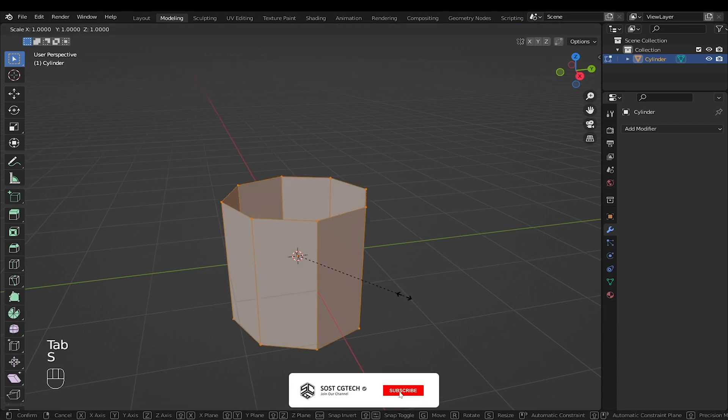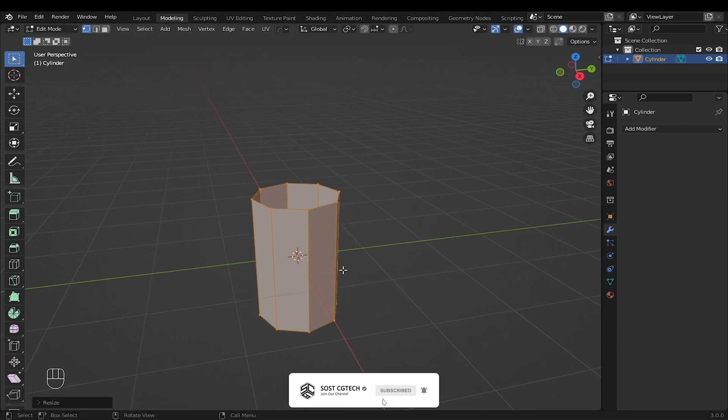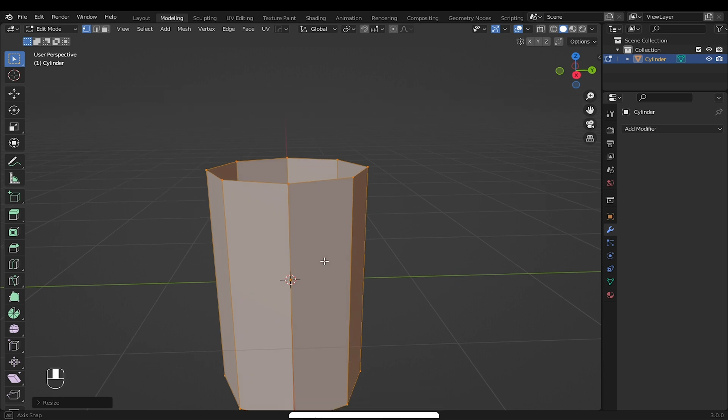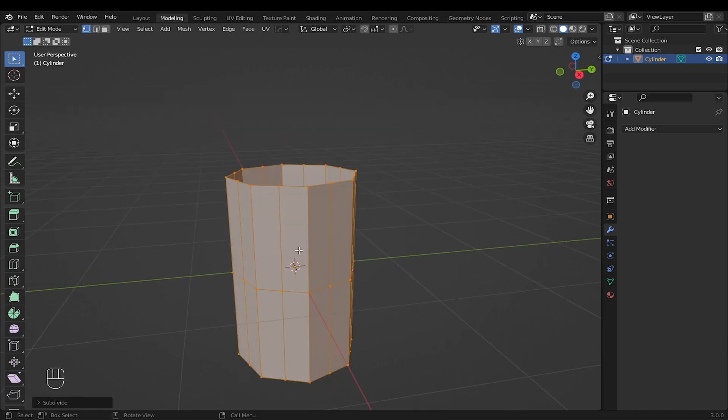Go into edit mode by pressing Tab. Press S to scale to snap along Z axis. Right-click and subdivide once.